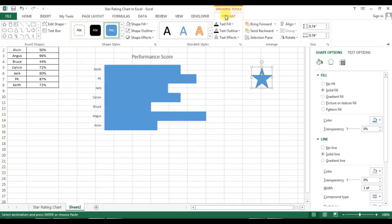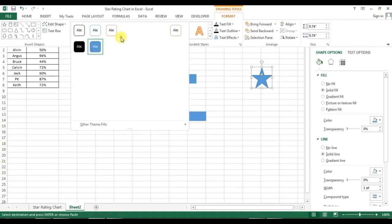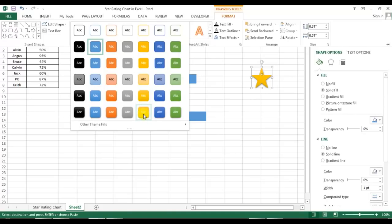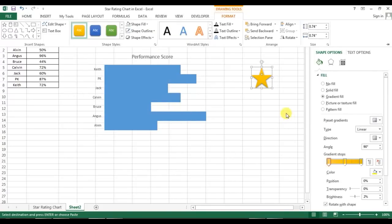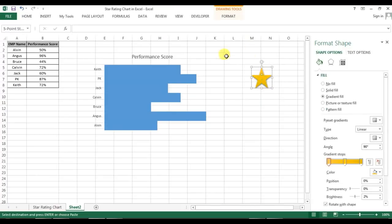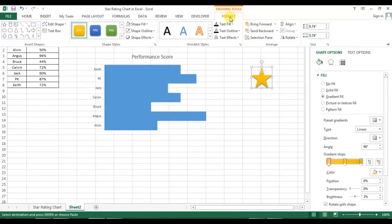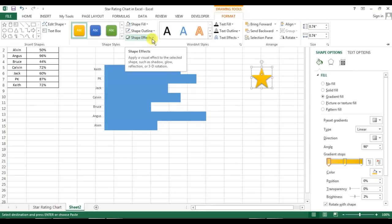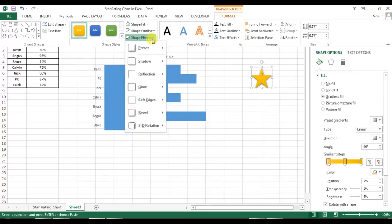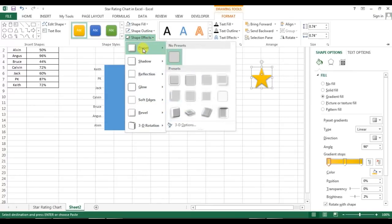I'll go to Format and choose a shape style — I want to take the yellow one. Now I'll give a preset effect to this shape. I'll go to Format, then Shape Effects, then Preset, and select Preset 5.